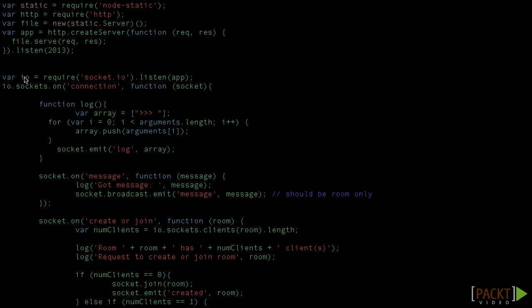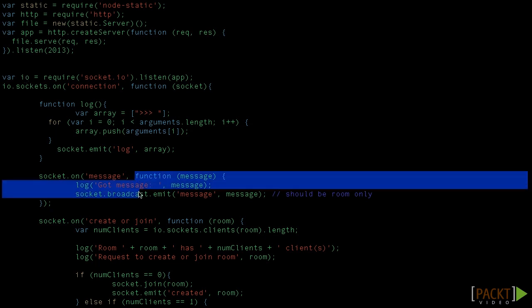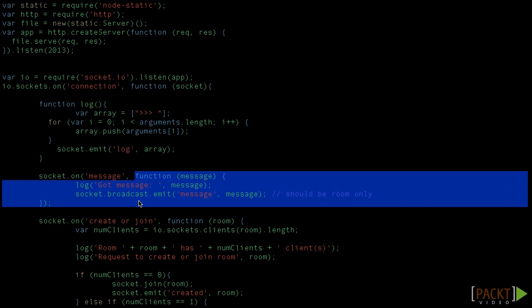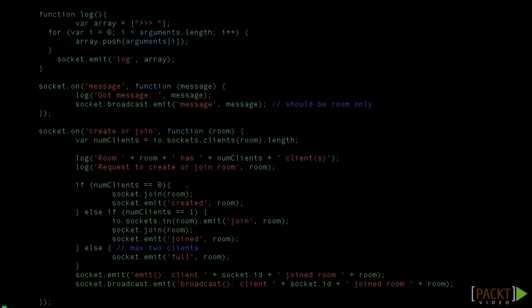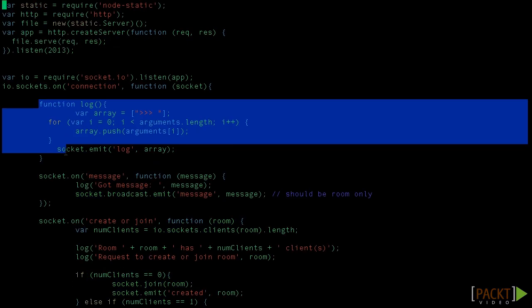Finally, with the create or join event, we'll create the room if it doesn't have any participants, or we'll join if there's another peer. Notice that all these bindings are established once the socket got connected, and not before that, as expected.